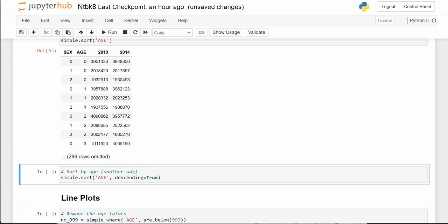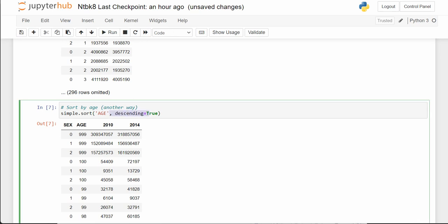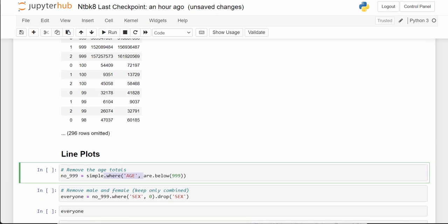Please notice that sex zero is actually the sum of sexes one and two. In other words, sexes one and two are related to males and females, and zero is the combination of both. We sort it the other way using descending=True. You don't necessarily need to spell out 'descending equals' — if you just say True, it does the same thing.